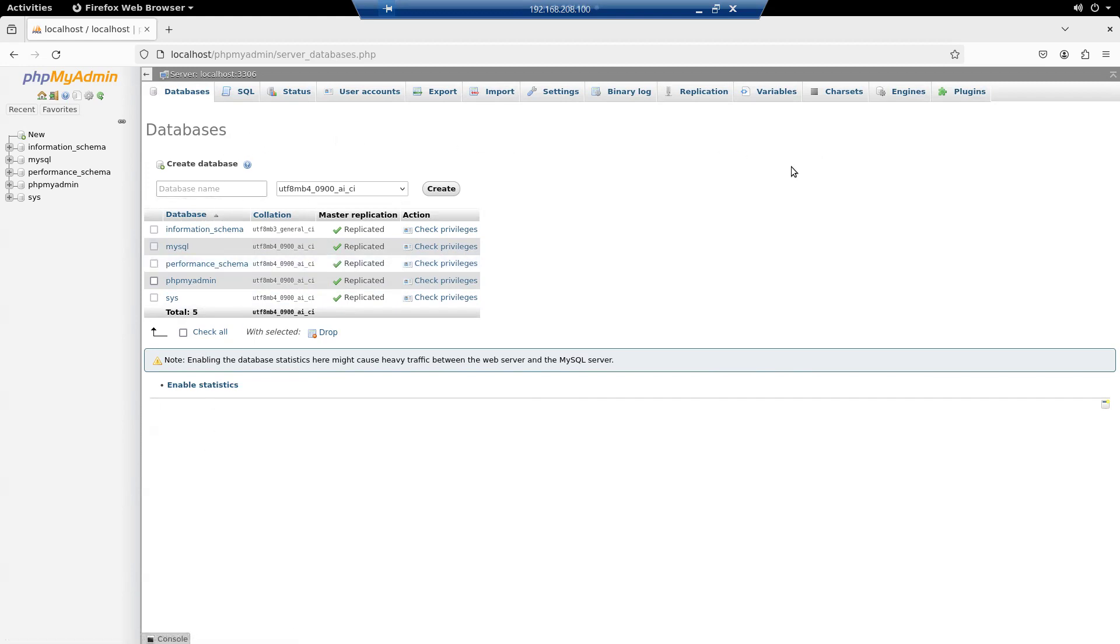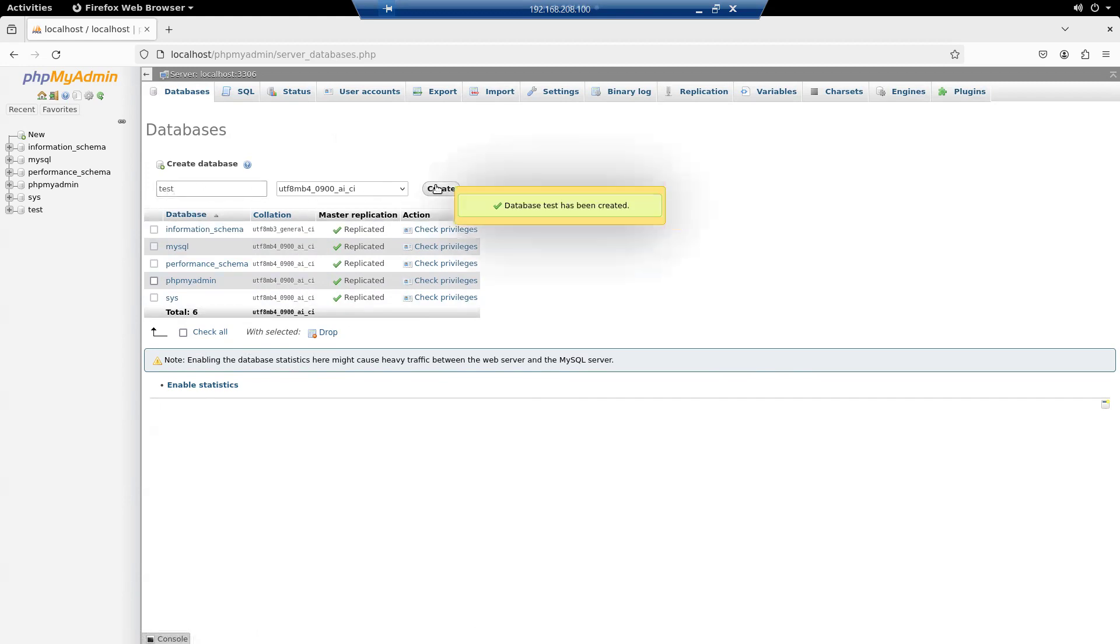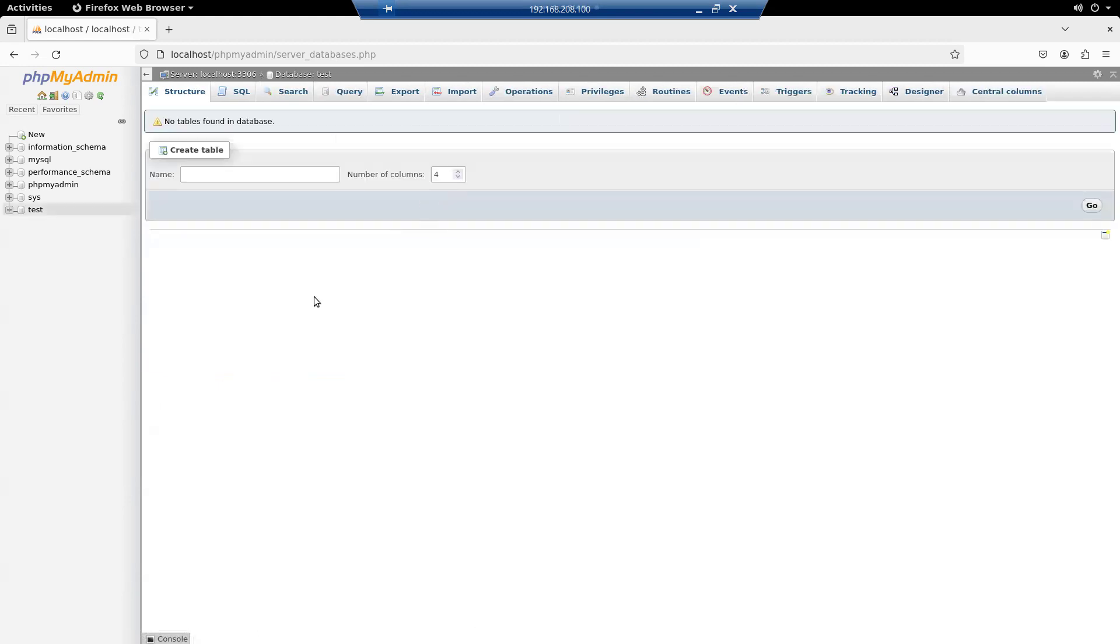Database name, test, create, create a table called users.